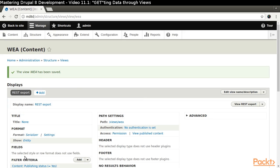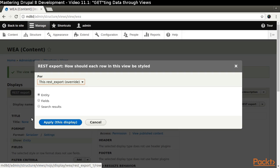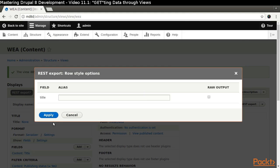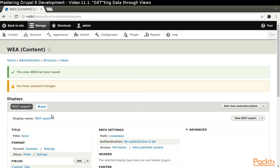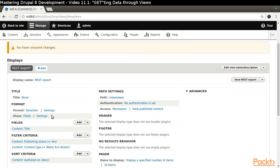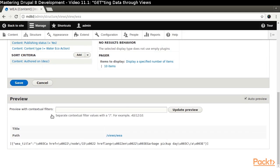Click the Entity link in the Format section. We want Views to display fields instead of the entire entity. Assign the alias WEA underscore title. Let's take a look at what Views has created for us by scrolling down to the preview at the bottom of the page.